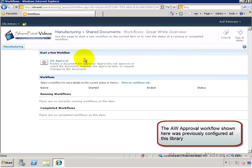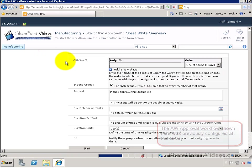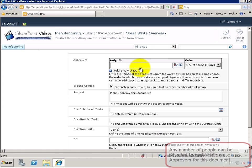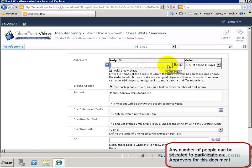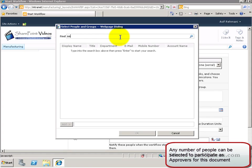I'm going to the workflows here and the AW approval has already been pre-configured at this library. Inside you can assign any number of approvers to approve the document. I'll search for a few.